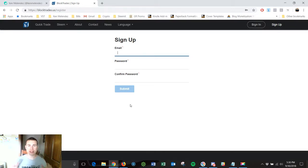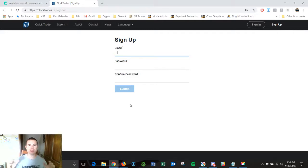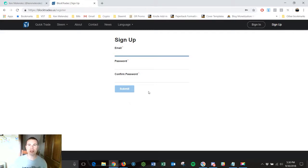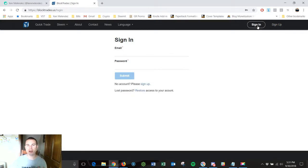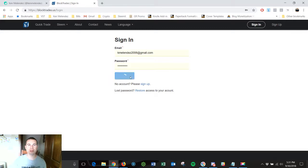So it's really easy sign up process. All you have to do once you're signed up is just sign in and I've already signed in on this website so I'm just going to click submit my email and password.